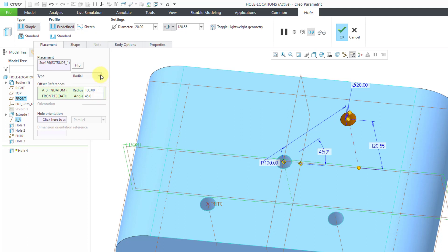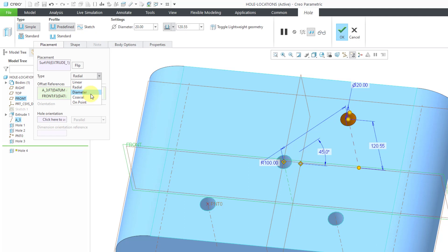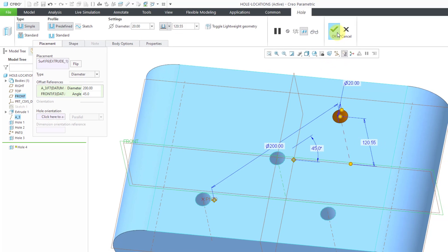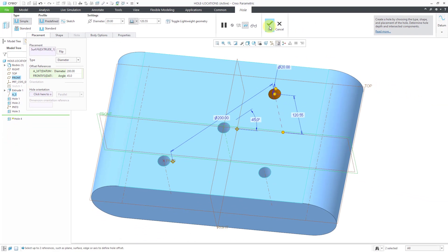The difference between the radial method and the diameter method. Well, take a look at that 100 dimension. When I change this, it now goes to 200. So this would be the diameter of, say, a bolt circle that you are creating. Okay, that's good for that one.